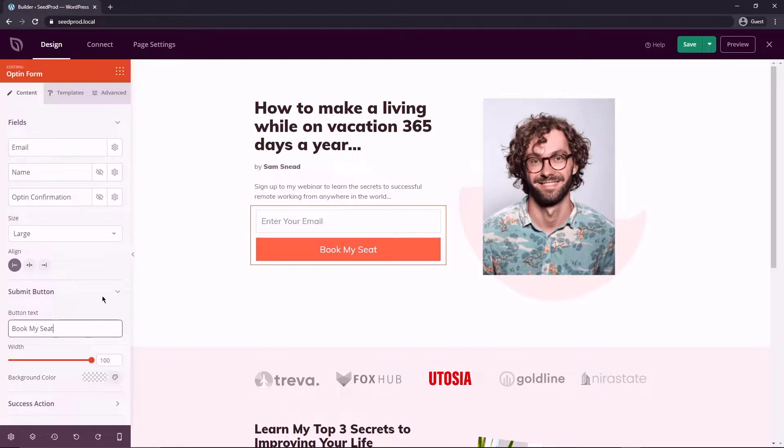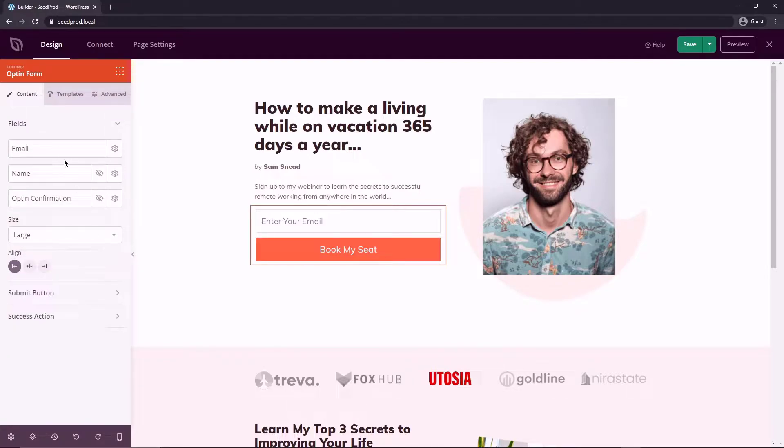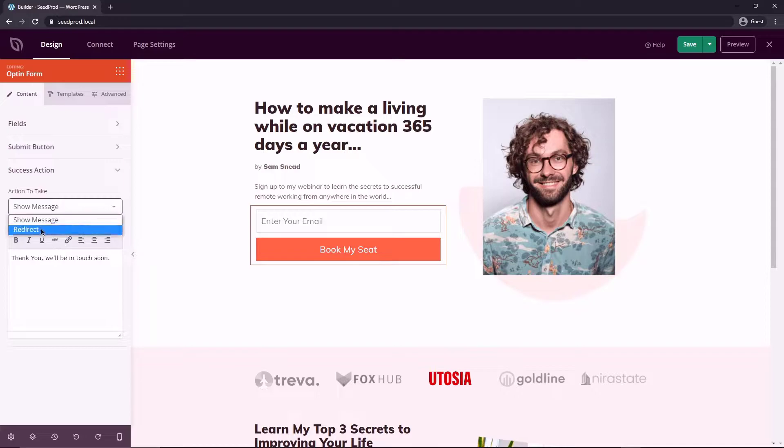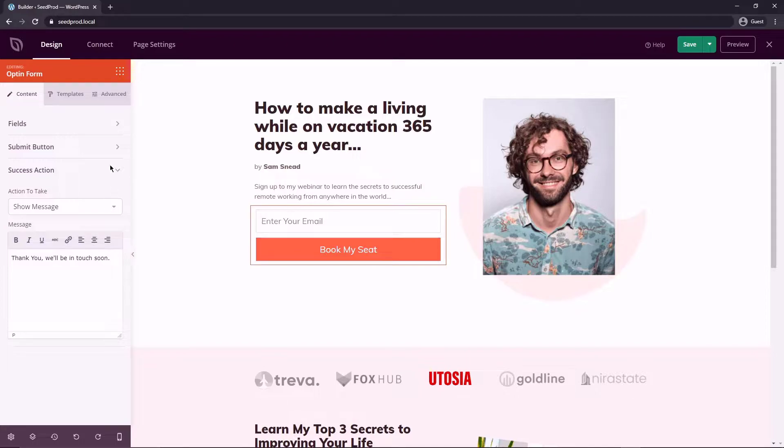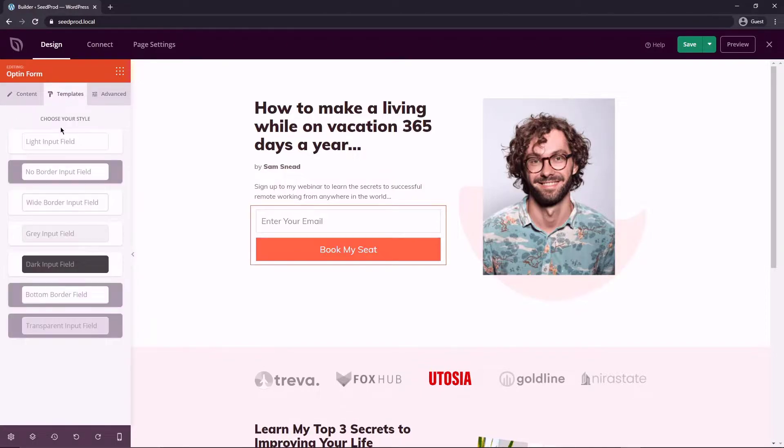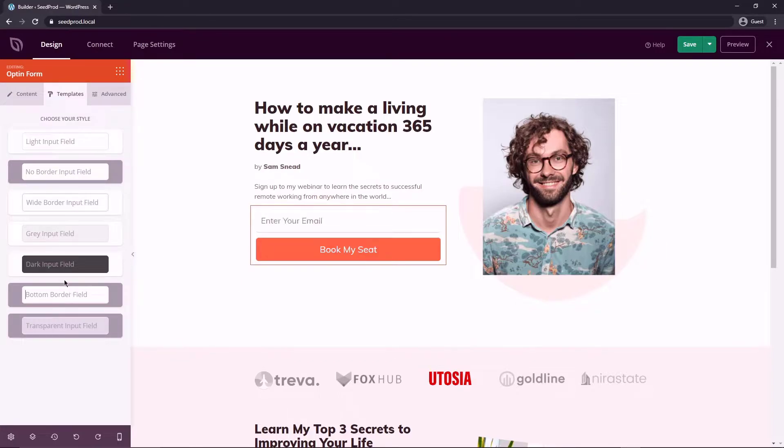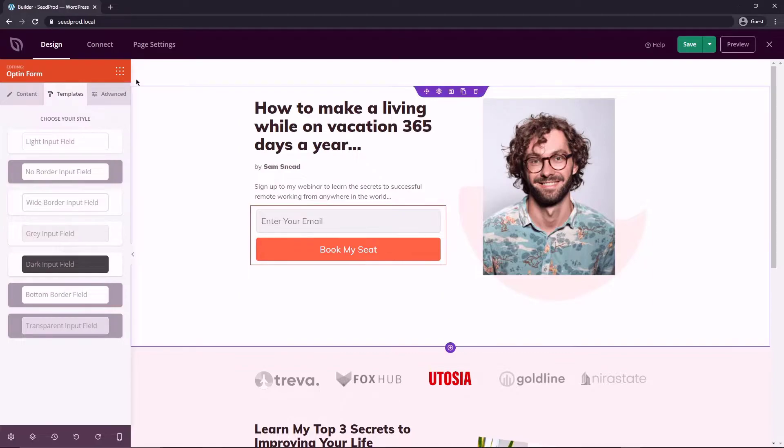But I'm going to show you how to use global styles here in a second. And then you could also have a success action. So after they click on that button, what do you want to have happen? So just show a message or you can redirect them to a thank you page where you could have a secondary offer for them as well that you could upsell them on. And of course we have templates for these as well. So if you want your signup box here to look a little bit different, you can change the look of that as well. So I actually kind of like the gray one there so we'll leave that.